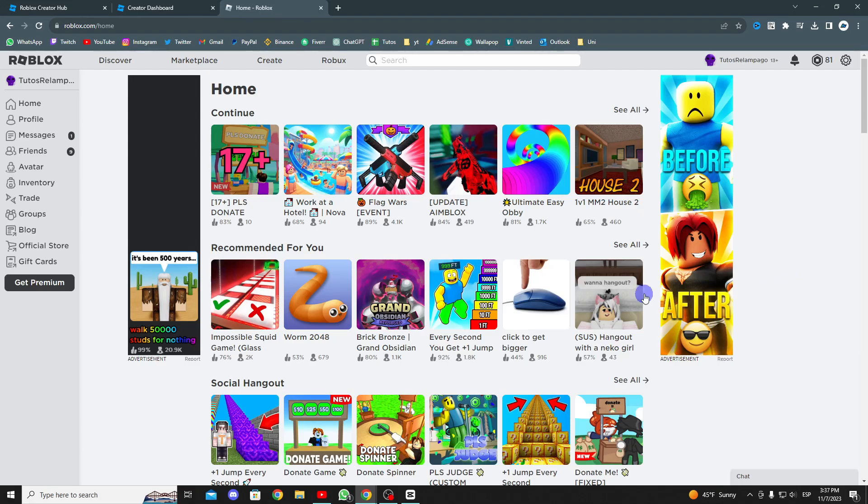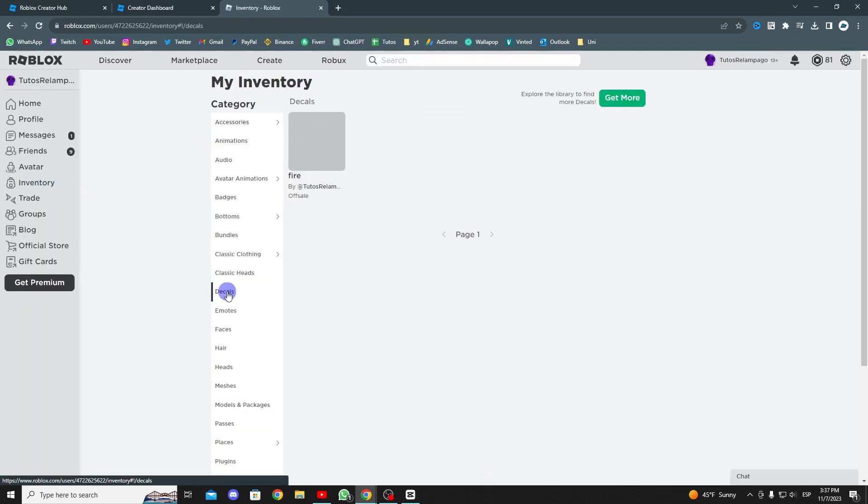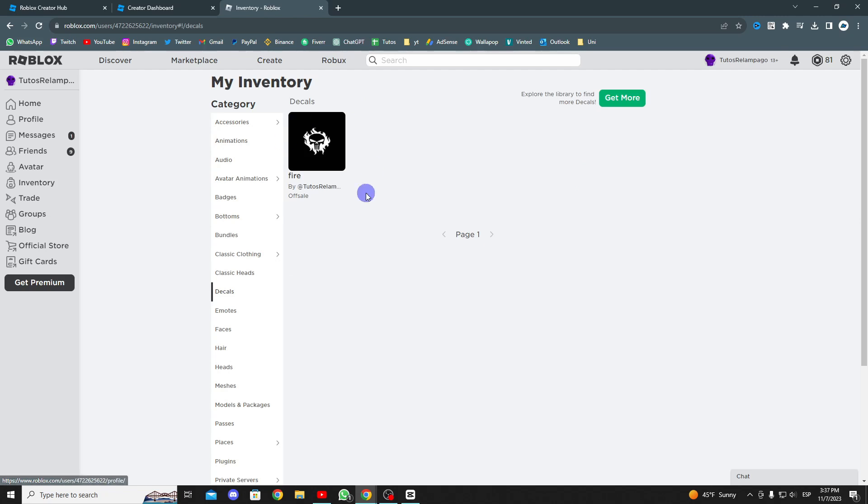Now I'll show you how to view our created decal. In Roblox, go to the inventory on the left, scroll down, and select decals. As you can see, it's here.